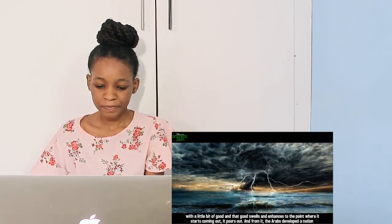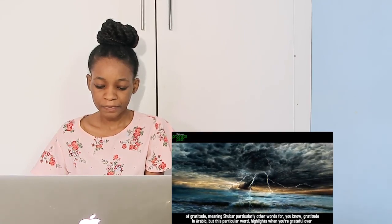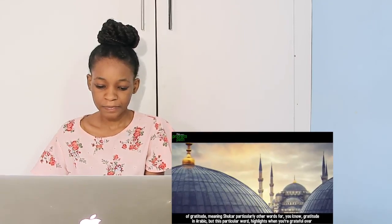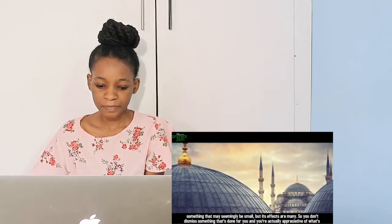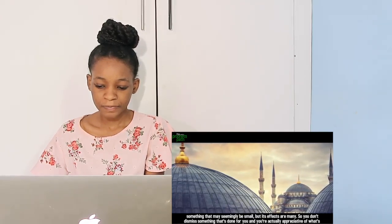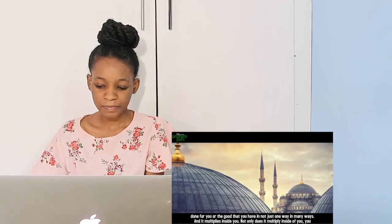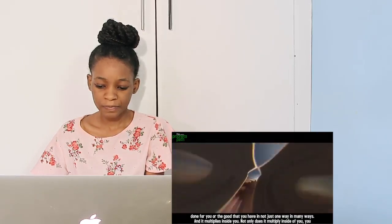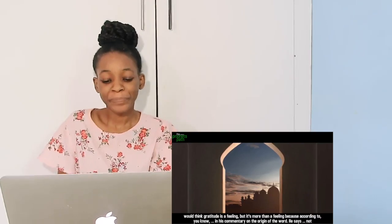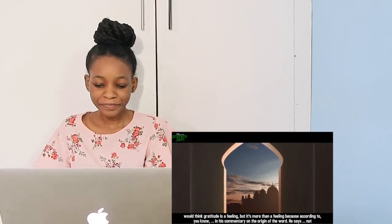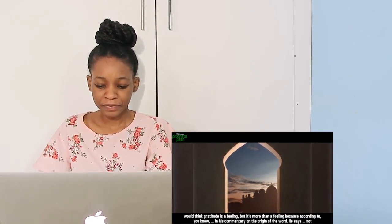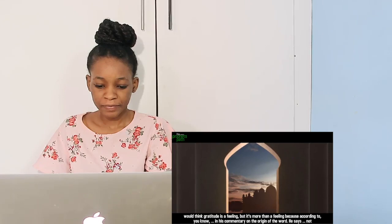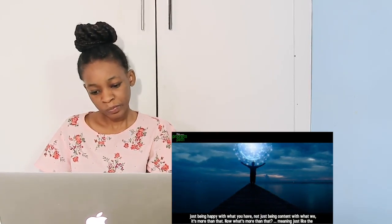The idea behind the origin of the word 'shukr' is something small with a little bit of good, and that good swells and enhances to the point where it starts coming out and pours out. From it, the Arabs developed a notion of gratitude. There are other words for gratitude in Arabic, but this particular word highlights when you're grateful over something that may seemingly be small but its effects are many. You don't dismiss what's done for you and you're actually appreciative in many ways, and it multiplies inside you.